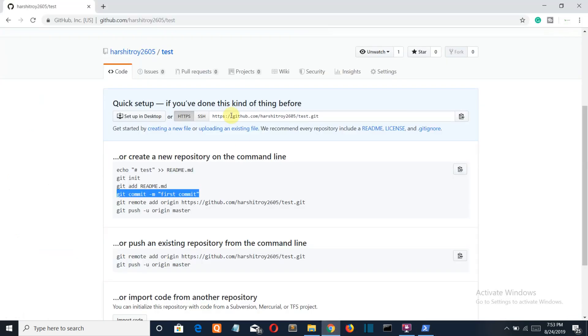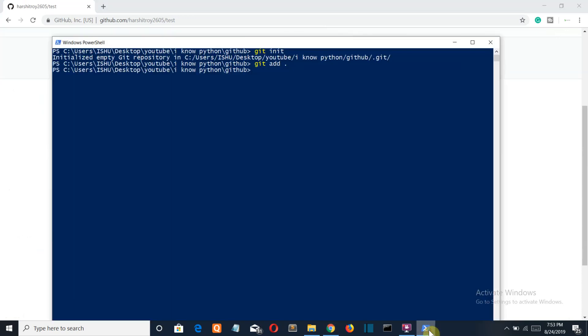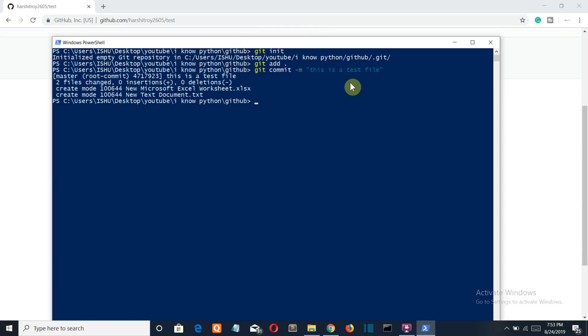Go back to Chrome, copy this commit, go back to PowerShell, paste it here. Commit can be said as the information of that file, like this is a test file. Press enter.